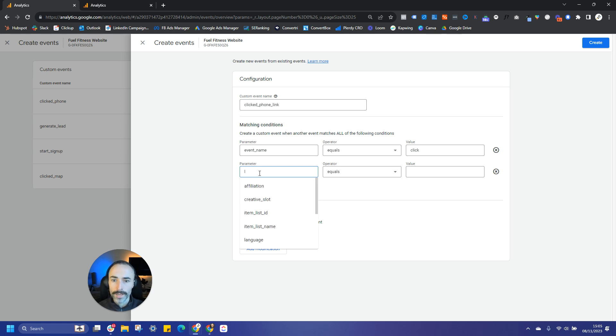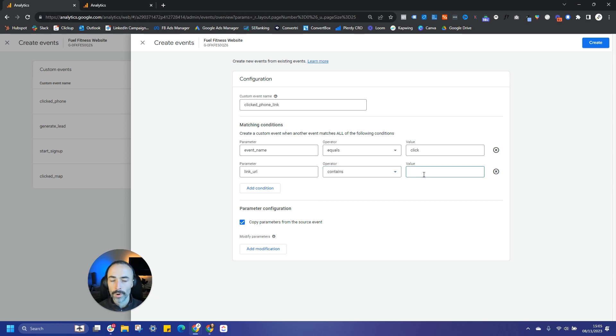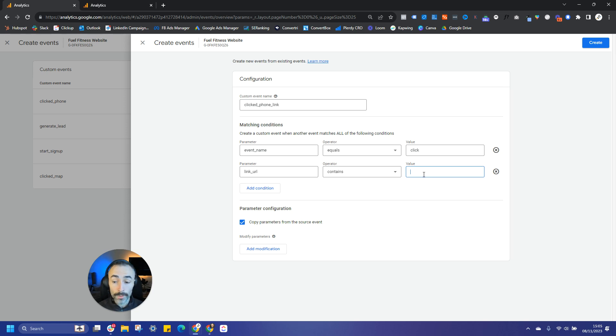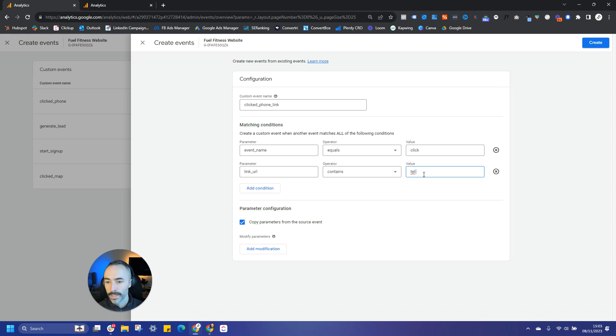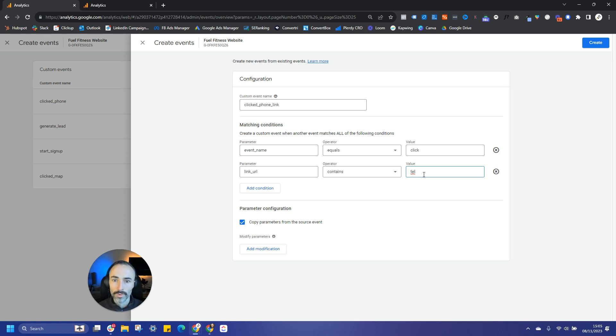So we can say link_URL and we can say contains. And then we can put on here, for example, if we want to track people clicking on a phone call link on the website, we can say okay, any links that contain tel: because generally when you're hyperlinking to a phone number, that hyperlink is going to contain tel: at the start of it to start that phone call.